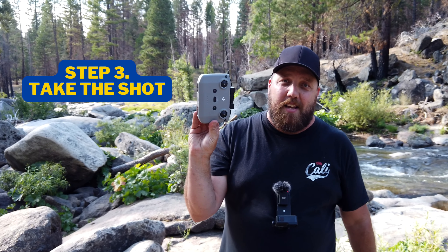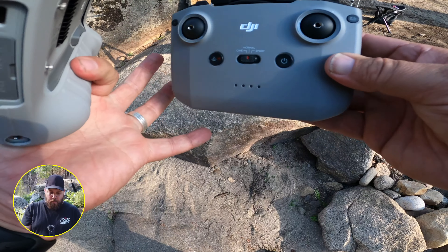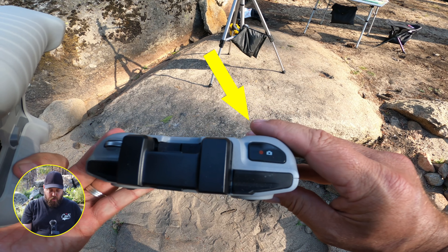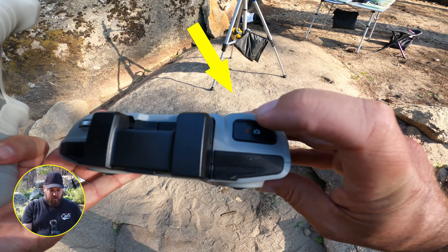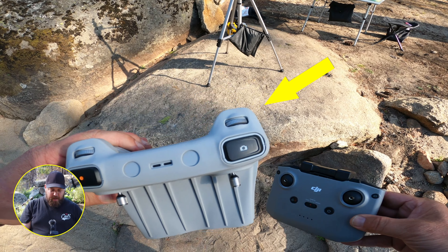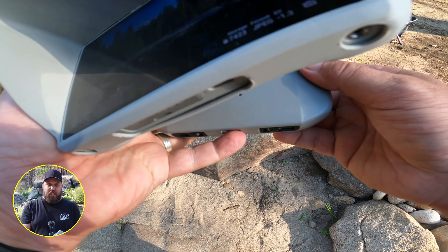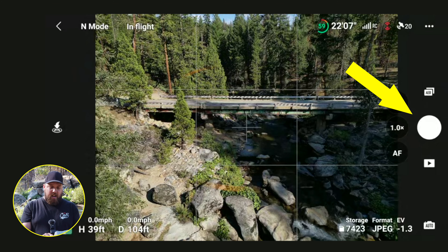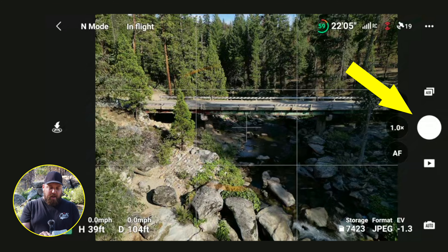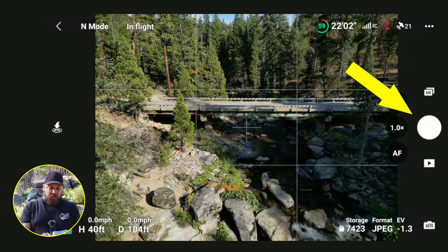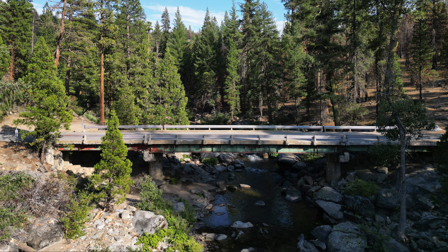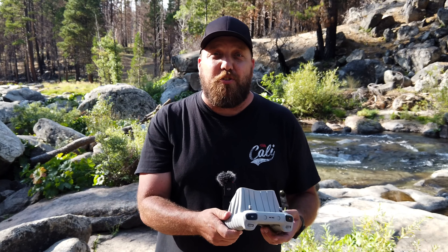On to step three: taking the shot. Whether you're using the RC-N1 or the new DJI RC controller, the options for activating the shutter are the same. Both controllers have a button at the top right-hand corner to operate your shutter — just click that to take your picture instantly. The second option is to use the DJI Fly app: on the right-hand side, the shutter icon is the white circle — just tap that and your picture is taken.